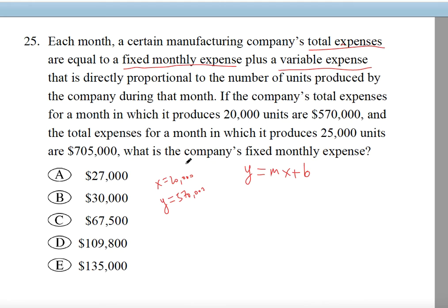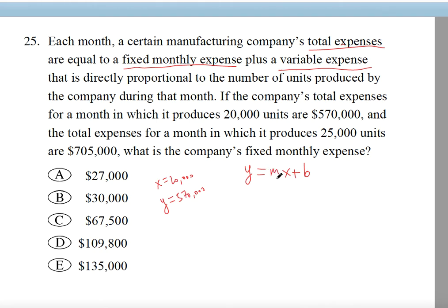We have two points for the total expenses so we can find the B value. But we actually have to use the slope first — we have to find the M value. We have two points: I'll drop the thousands, so the first point is (20, 570) and the second is (25, 705).